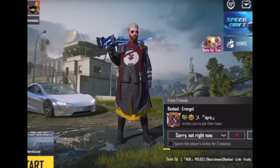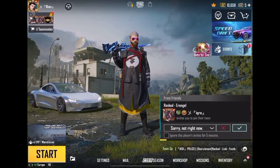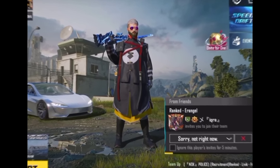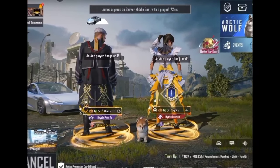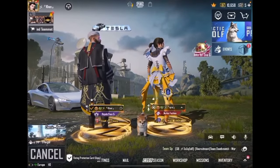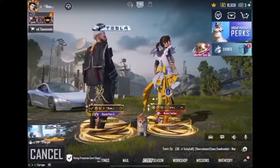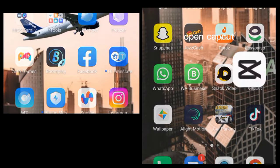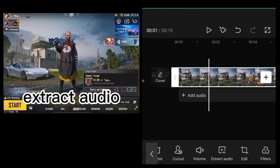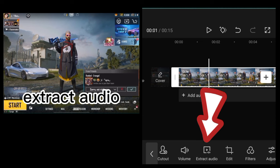Asalaamu Alaikum. Neat pumps in CapKit Preview. Open CapKit, add video, extract audio.